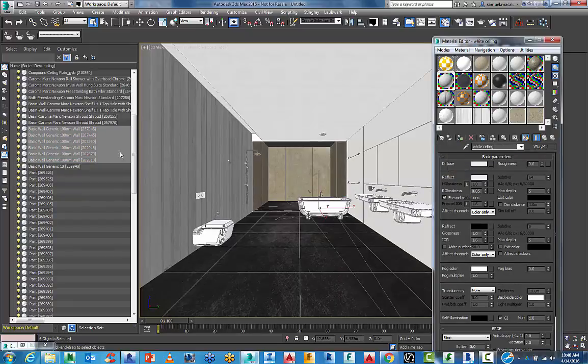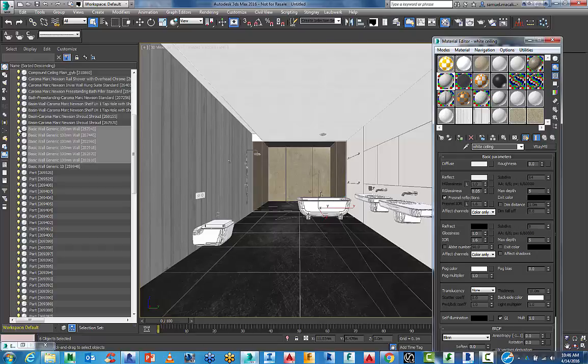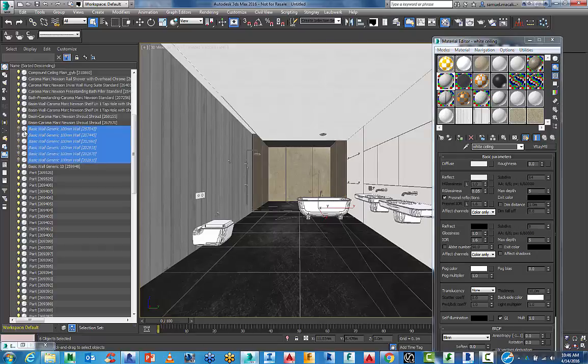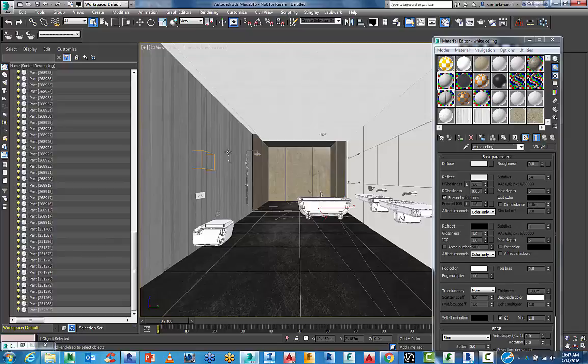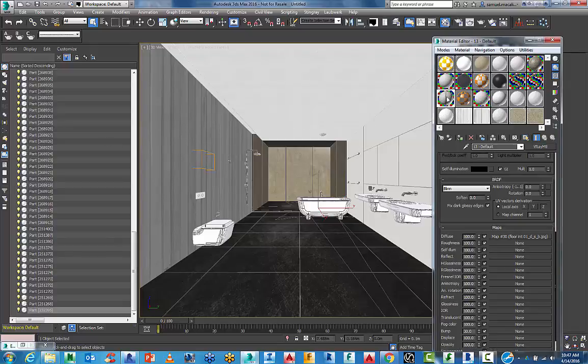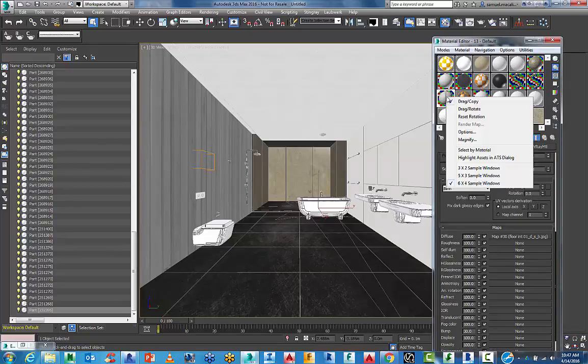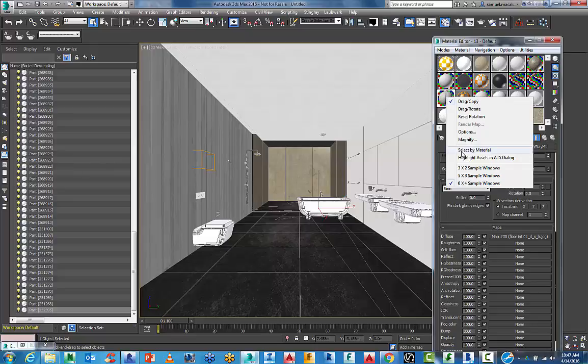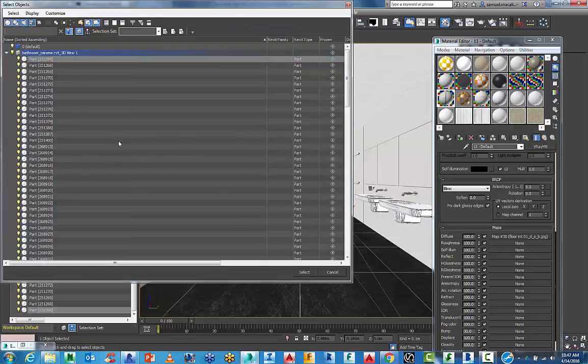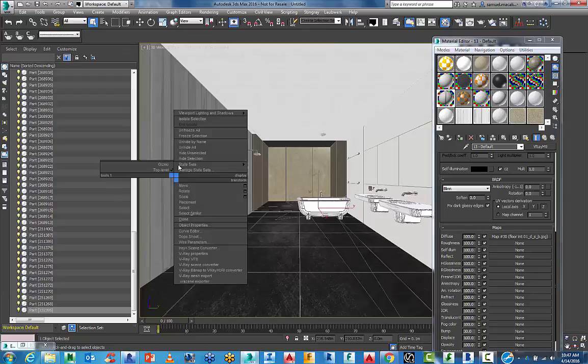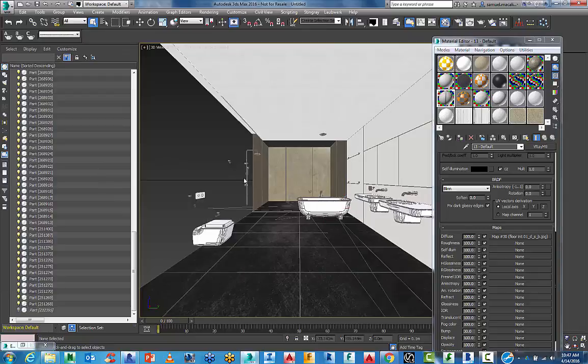Very quickly, another quick way to do it, depending on how you prefer to work, is just to turn off the items that you've added materials to. I know this wall here, I've added the material to already in the previous tutorial. Select by material. It shows me that it's a part. And I can just go and hide that selection.